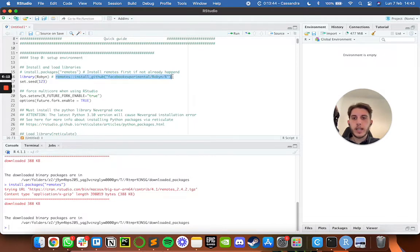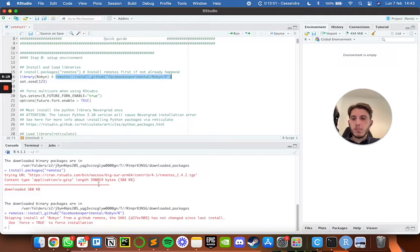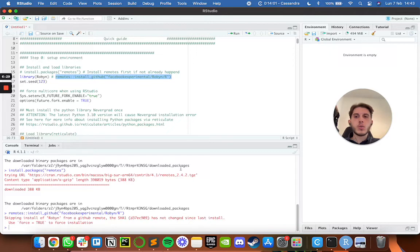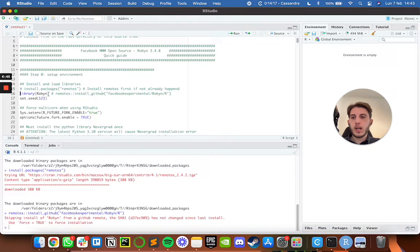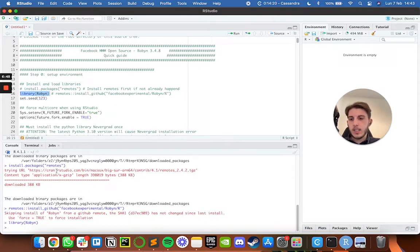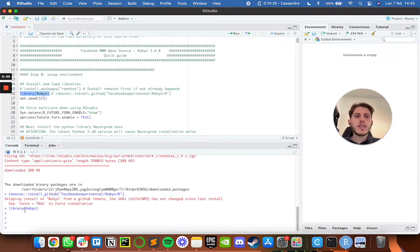Next, we run the other piece of code to install Robin via remotes from GitHub. As you can see it's skipping since I've already installed it, but when you first run this command it will install everything. The important thing is that you only need to do this the very first time. After everything is installed, all subsequent times you just run `library(robin)`. If it prints nothing, it means Robin imported successfully.